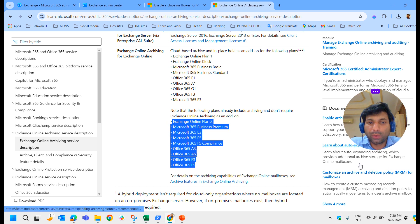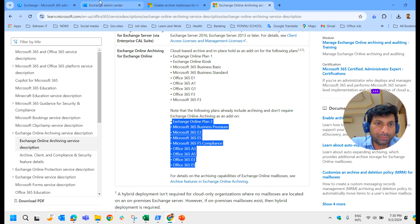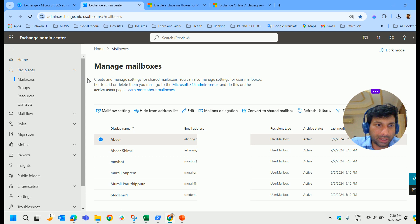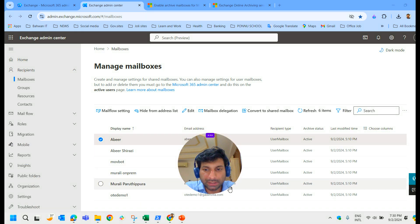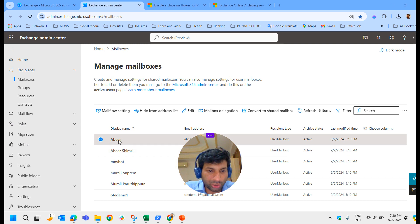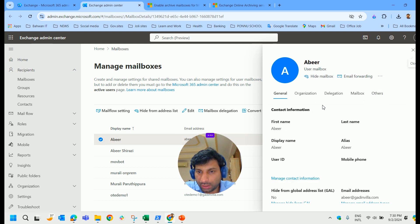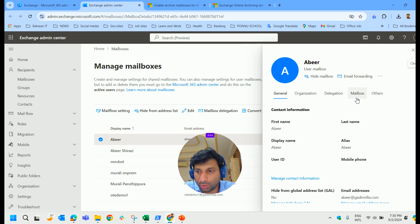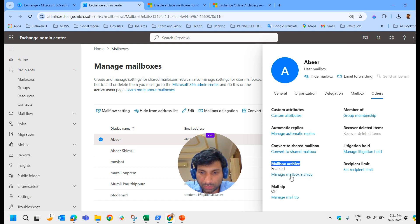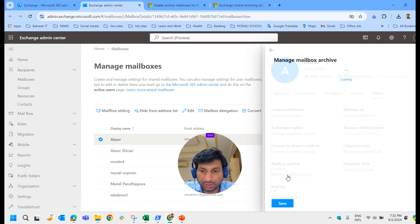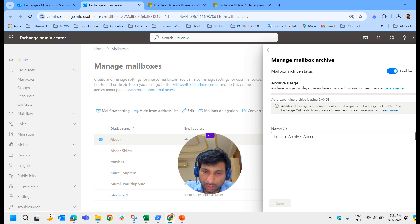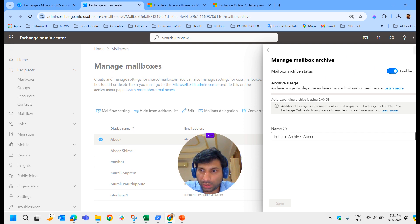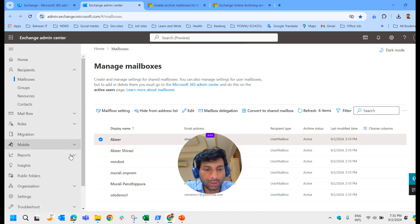So let's see how we can enable archive mailbox. It is very simple. For one user we will just see it. Let us go to the Exchange admin center. I have already logged into the Exchange admin center. So let me select any of the users. I am selecting the first user. So here after selecting the user you could see general, organization, delegation, mailbox, and others. Click on others. Here you could see mailbox archiving. You can go here and manage mailbox archive. You can enable it. So automatically it may take some time and get enabled. And here itself you can disable the archive mailbox. So this way you can enable and disable the archive mailbox from the Exchange admin center.